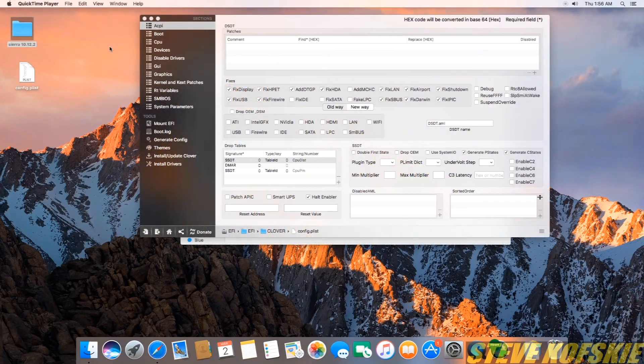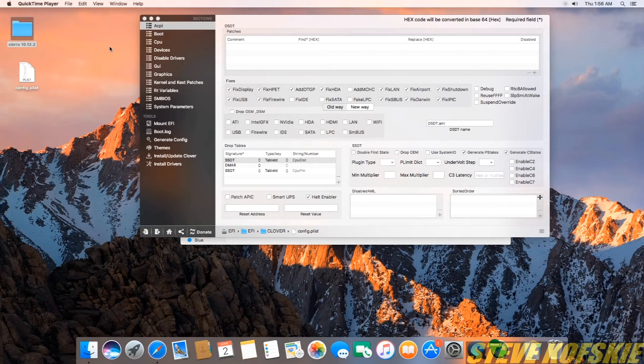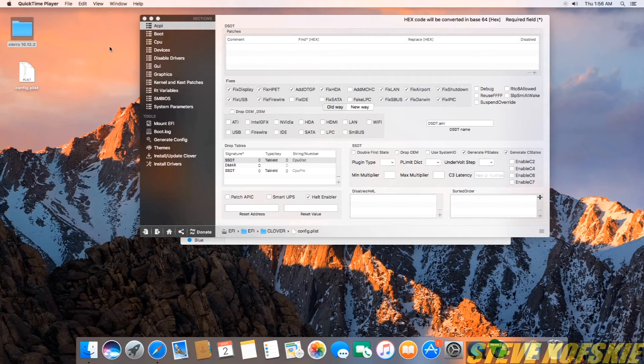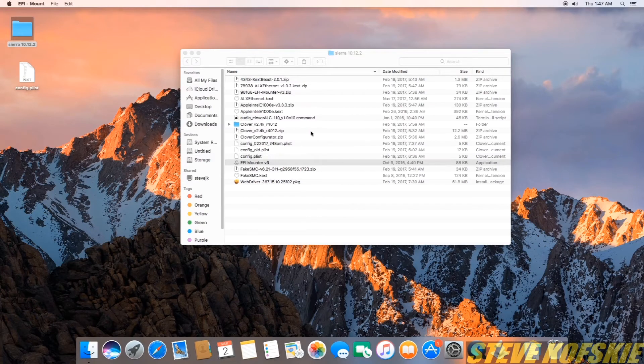From here I had to do research to fix the rest of the problems so I apologize that these weren't included earlier in my initial Clover configurator setup. The first thing I looked into was audio. To get that going, I ran the EFI mount again to get the EFI partition going.